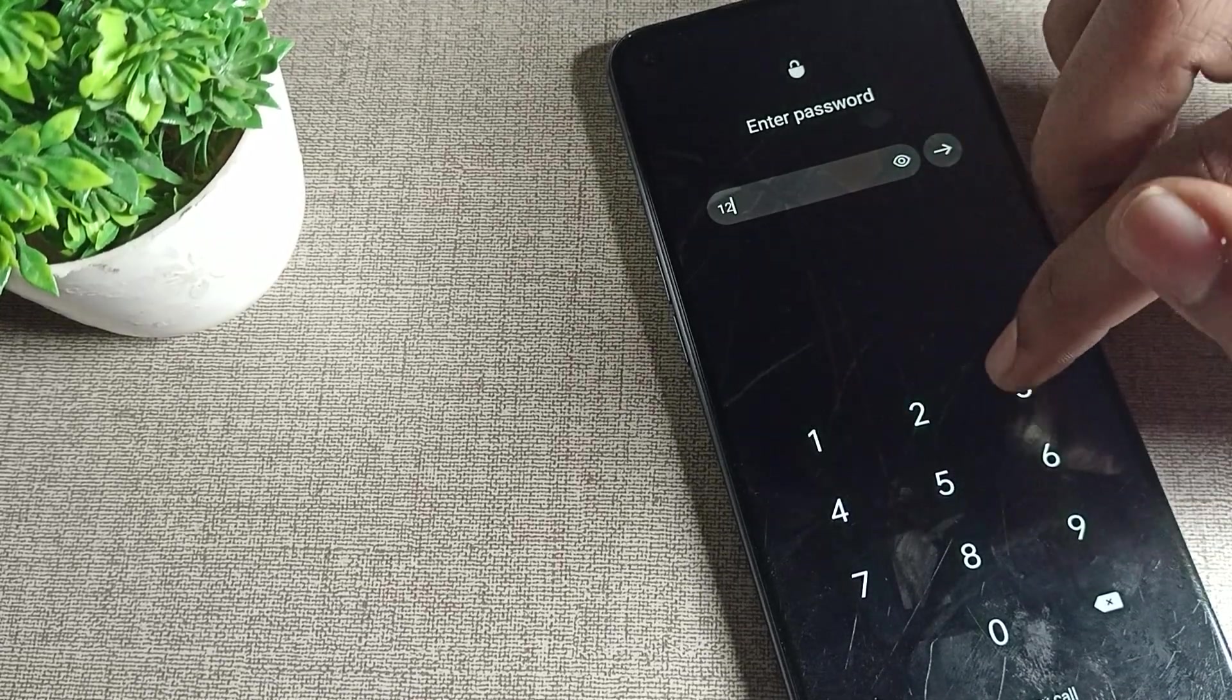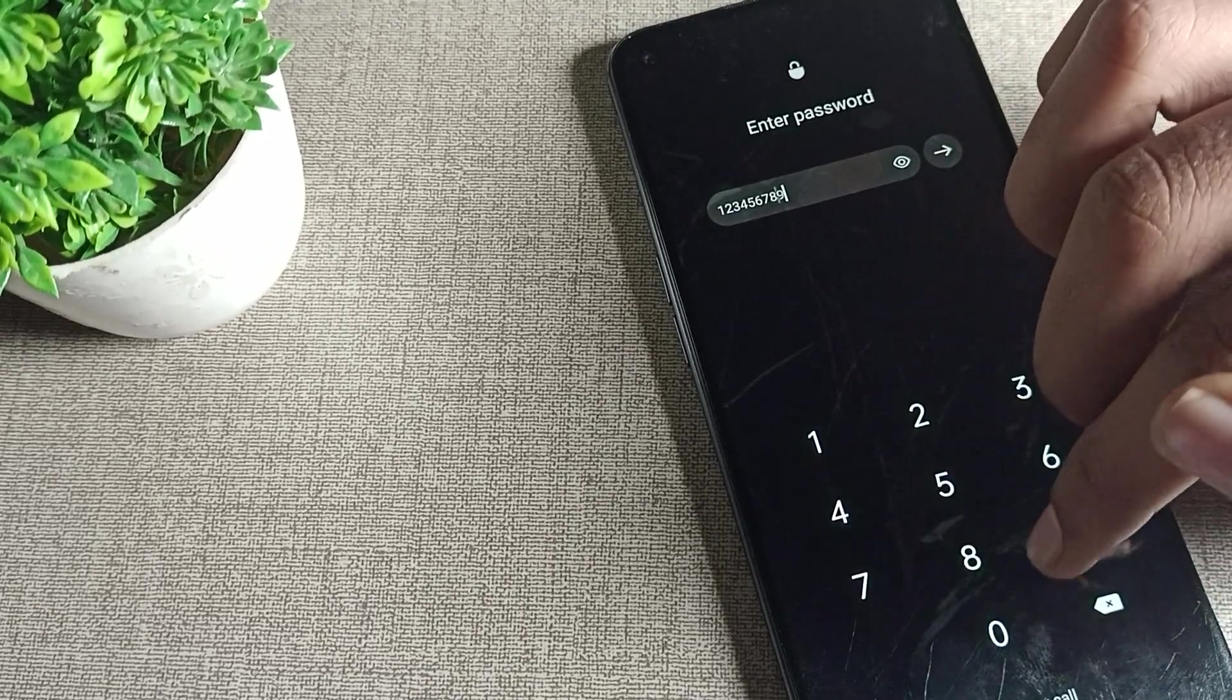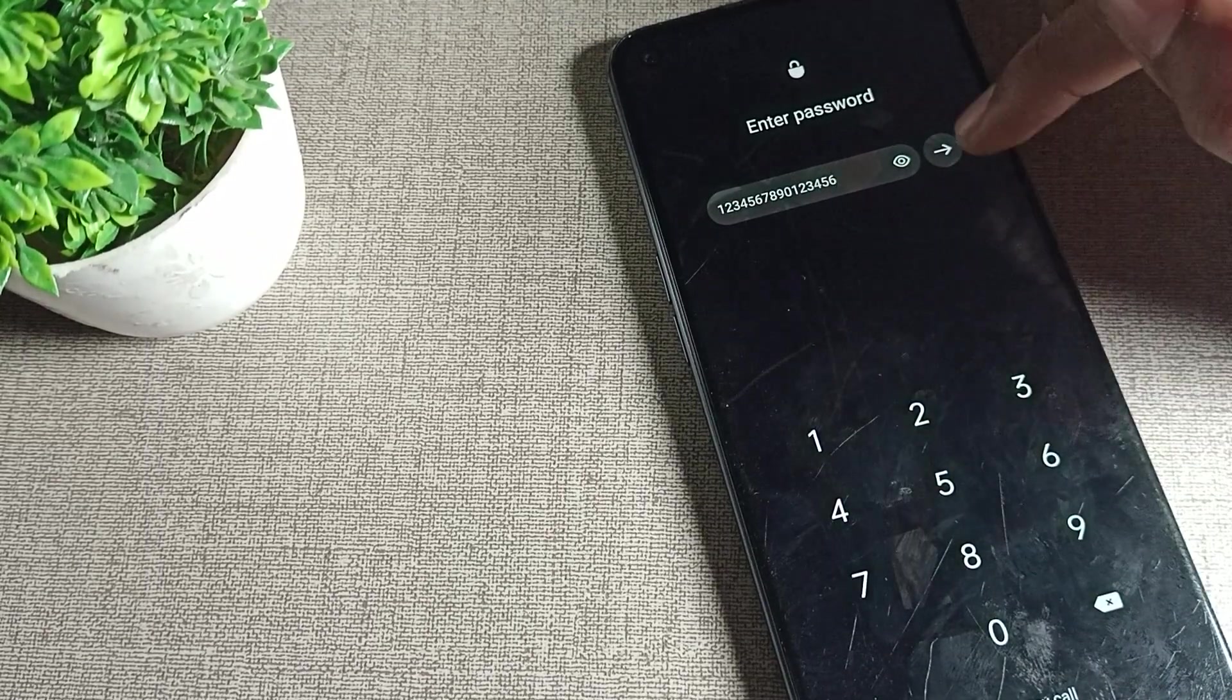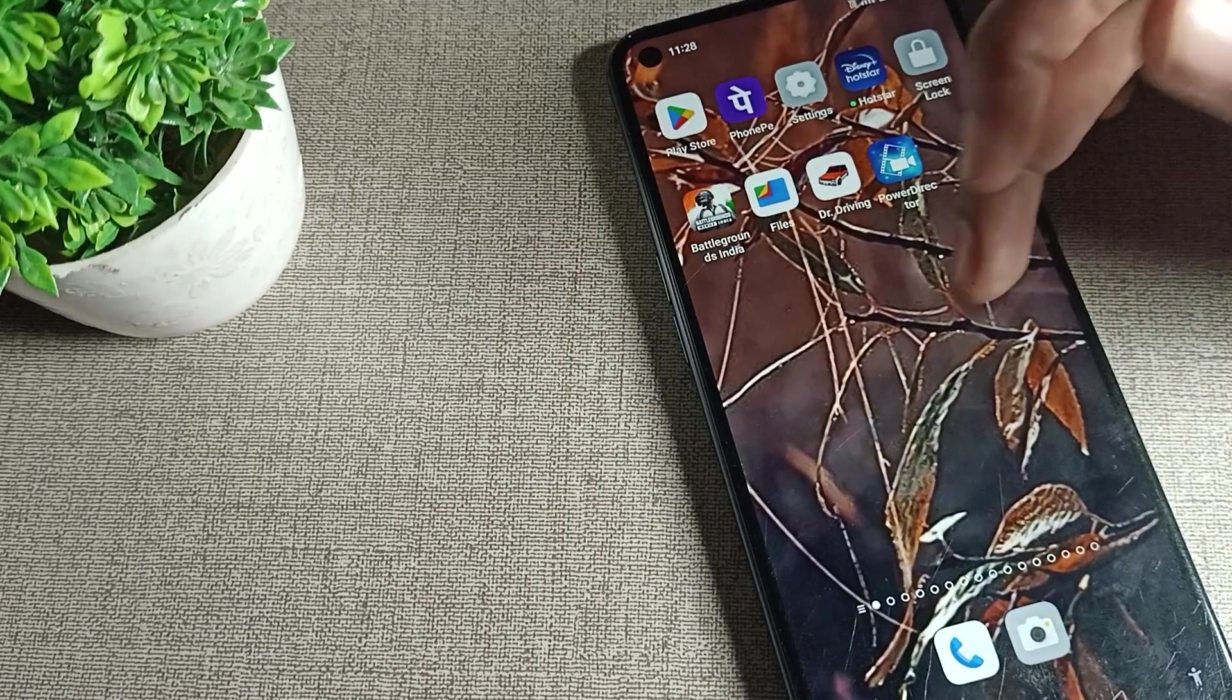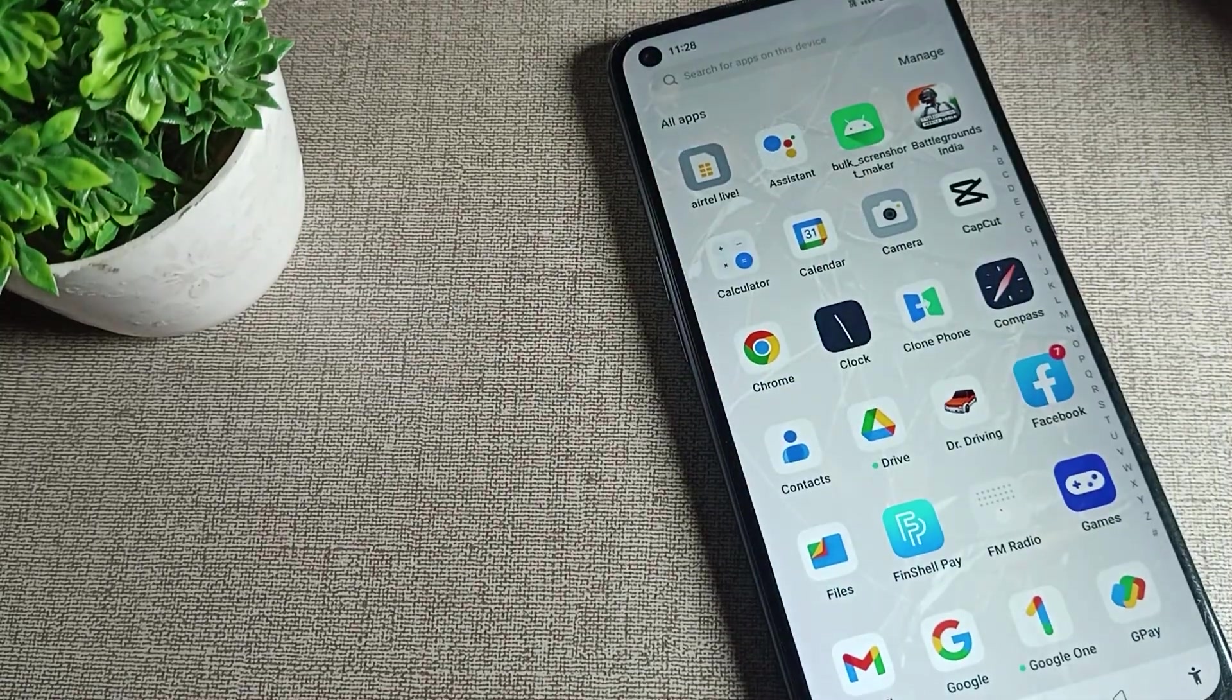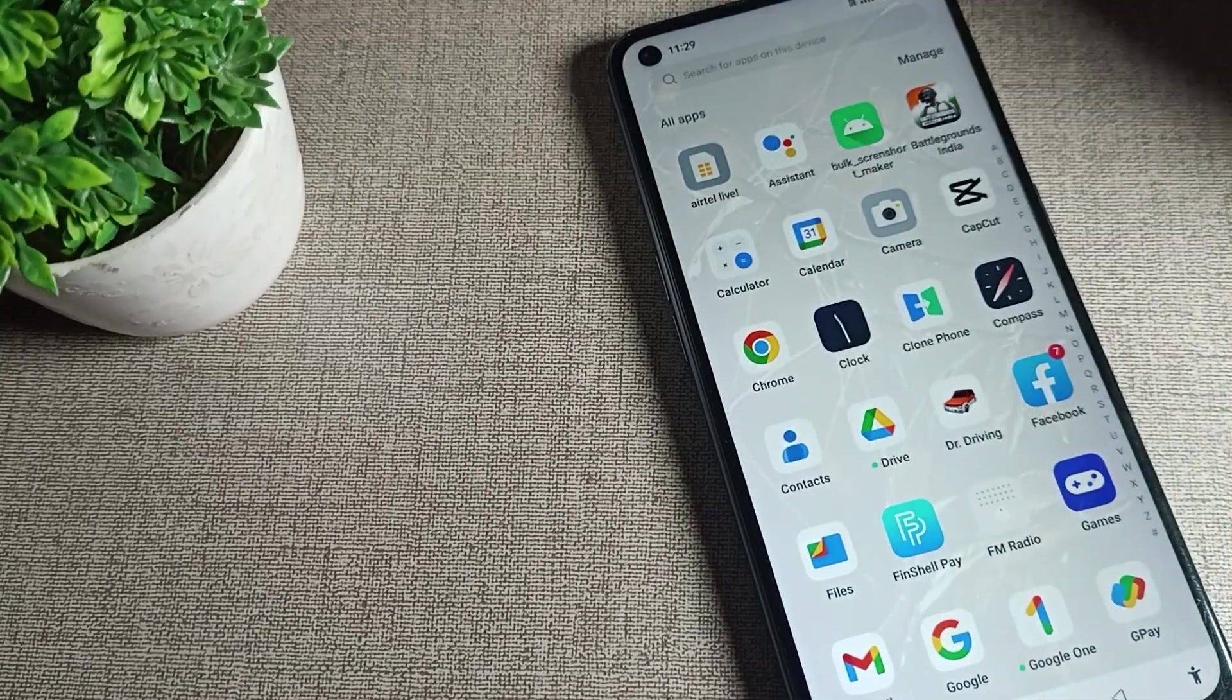Entering one, two, three, four, five, six, seven, eight, nine, ten, one, two, three, four, five, six to enter your phone. So like that, you can use your long digit password from four to sixteen digits. Bye.